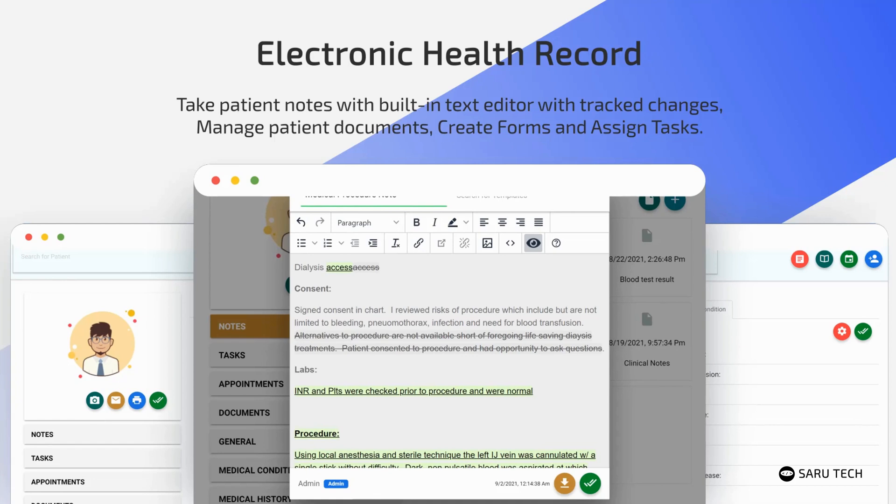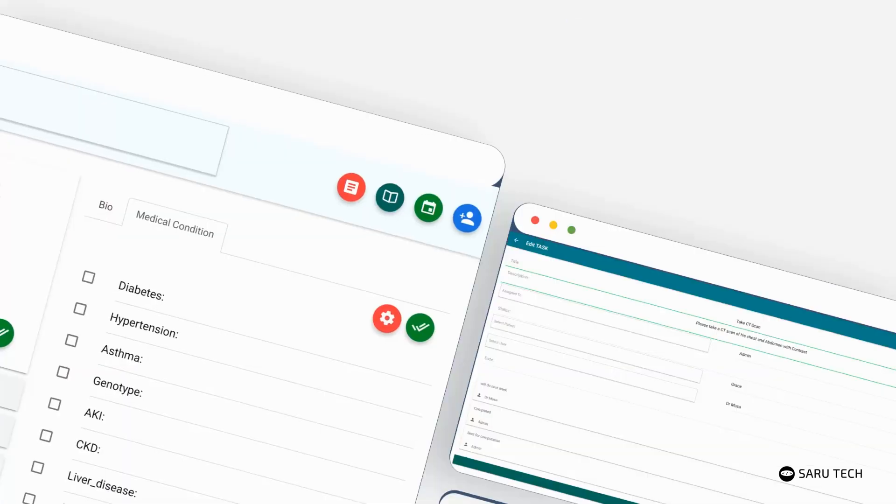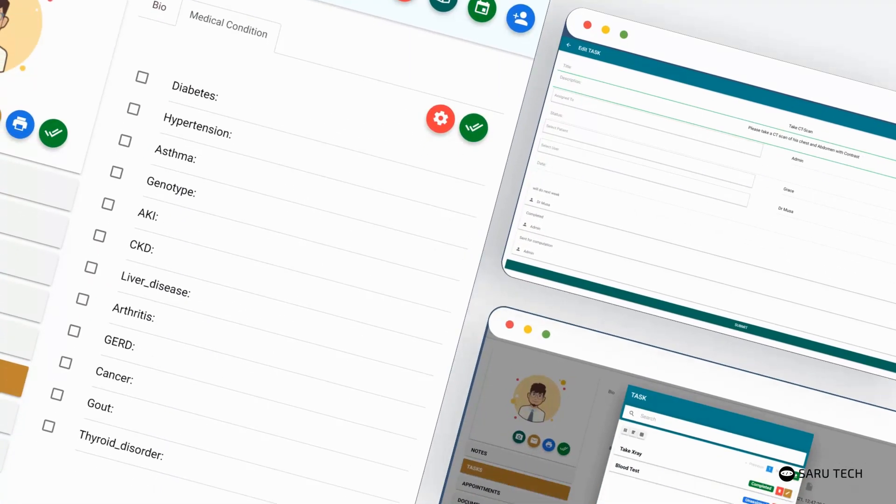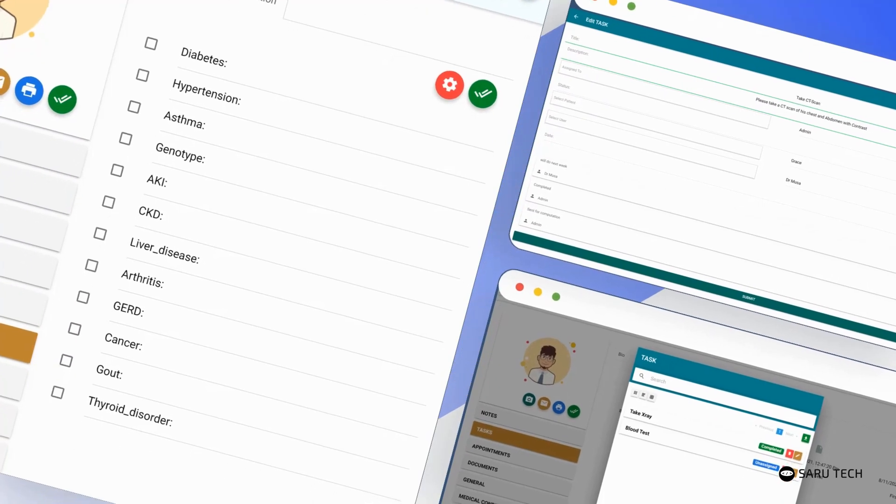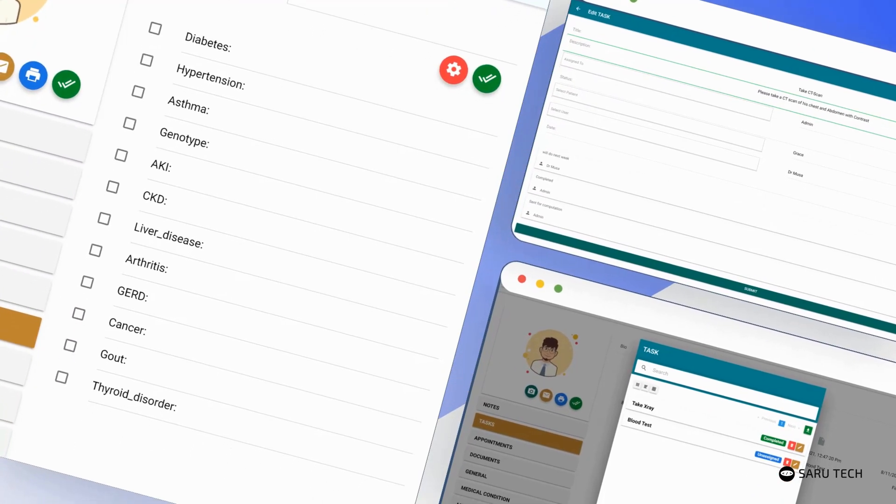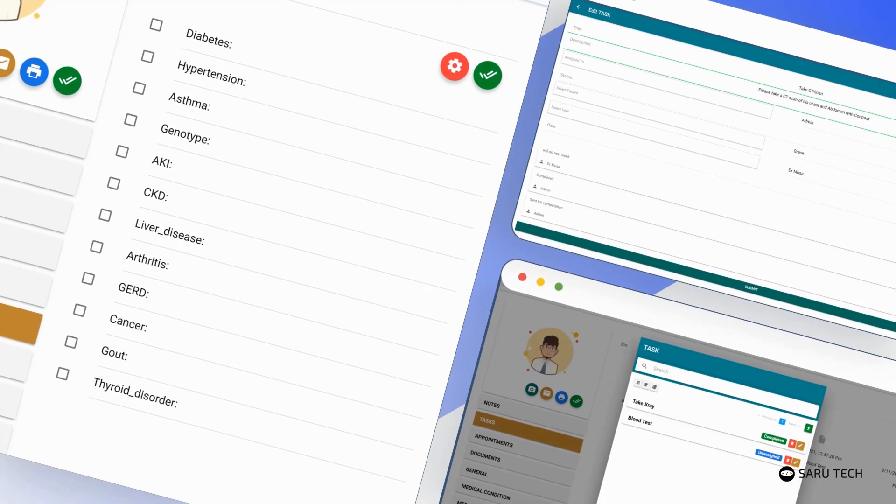You can easily take patient information using customized digital medical forms. You can create tasks, assign them to other staff, and track their progress.